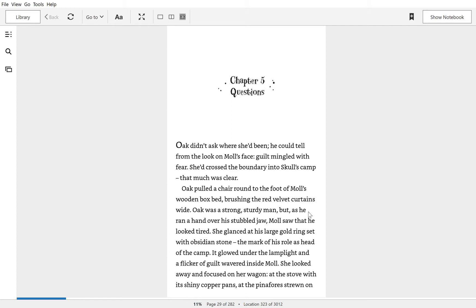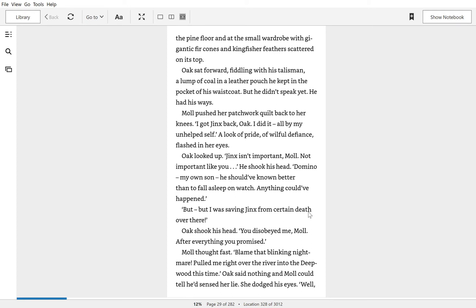It glowed under the lamplight and a flicker of guilt wavered inside Mole. She looked away and focused on her wagon, at the stove with its shiny copper pans, at the pinafores strewn on the pine floor, and at the small window with gigantic fir cones and kingfisher feathers scattered on its top.